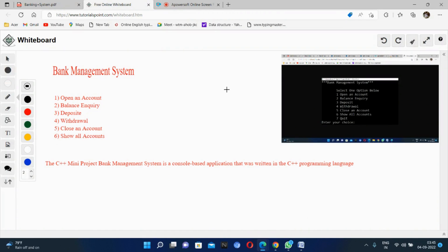Hello guys, welcome back to our YouTube channel. Today I will discuss a mini project on a bank management system using C++ programming language. Basically, in a bank the transactions consist of many things: opening an account, balance inquiry, checking balance, deposit, withdraw, closing an account — all these things happen in the bank management system. The bank management system is a program that will track a person's bank account, and there are many persons whose accounts will be handled in the system.